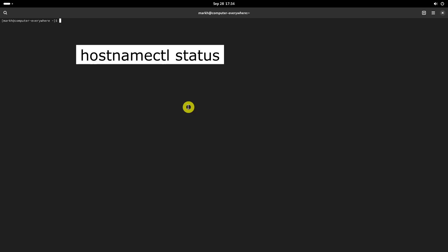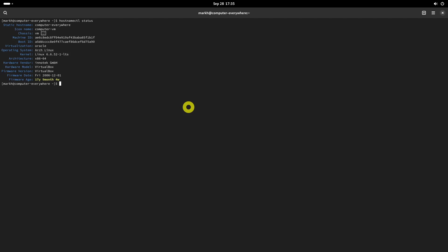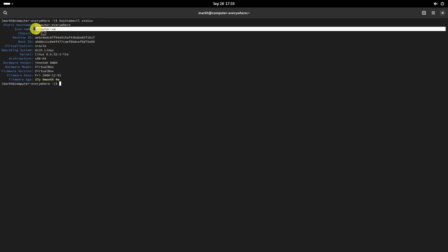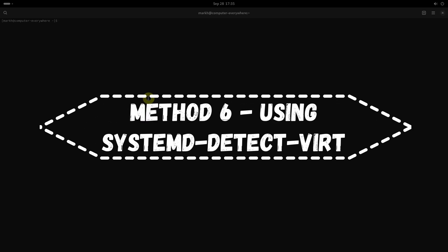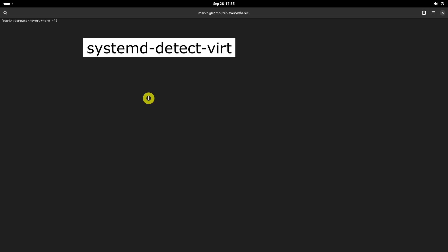We can find if our system is either virtual or physical using the hostnamectl command. Run the following command to check if the system is physical or virtual. If your system is physical, you will not see any output.